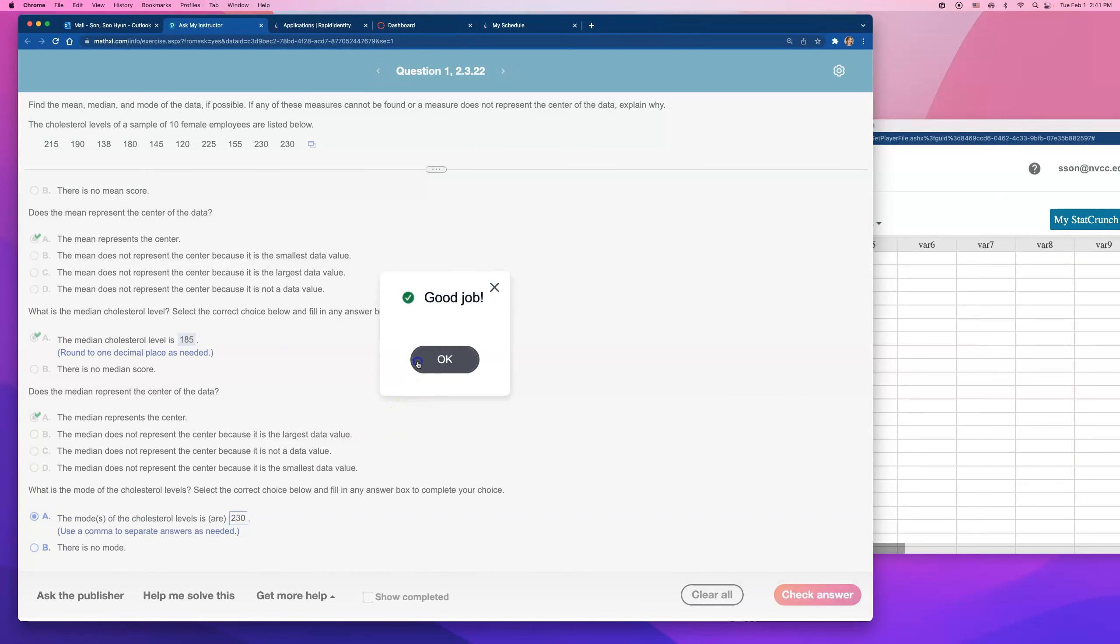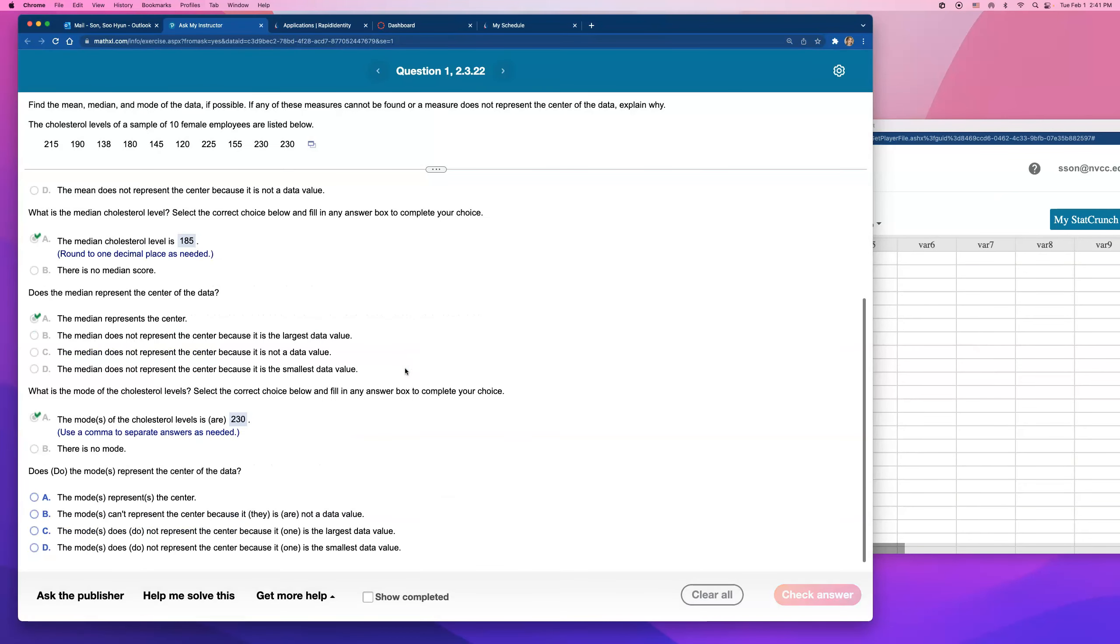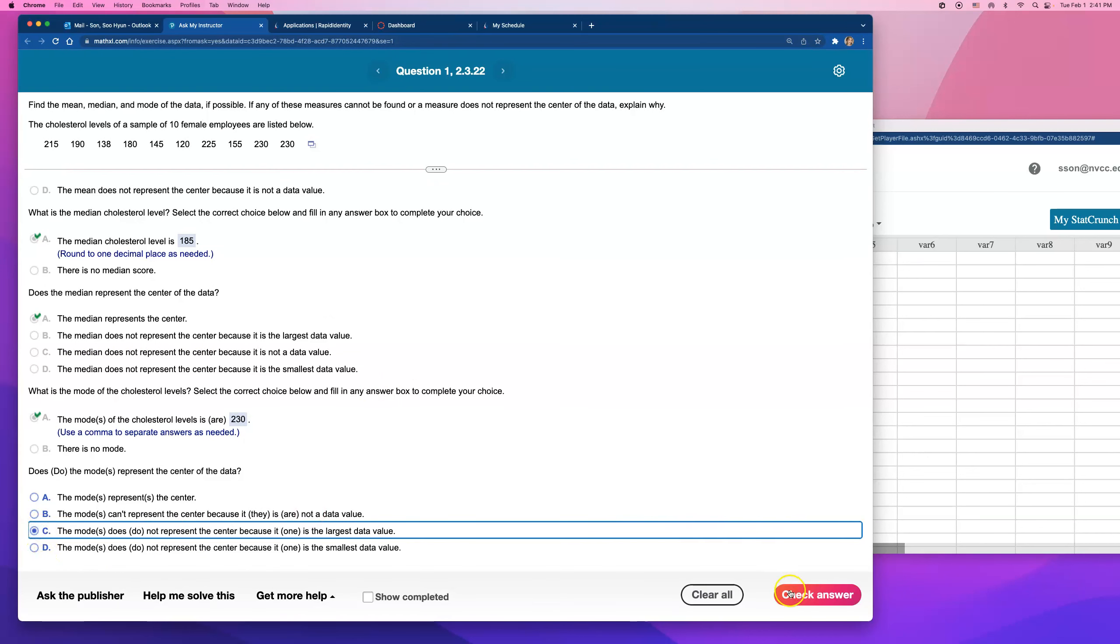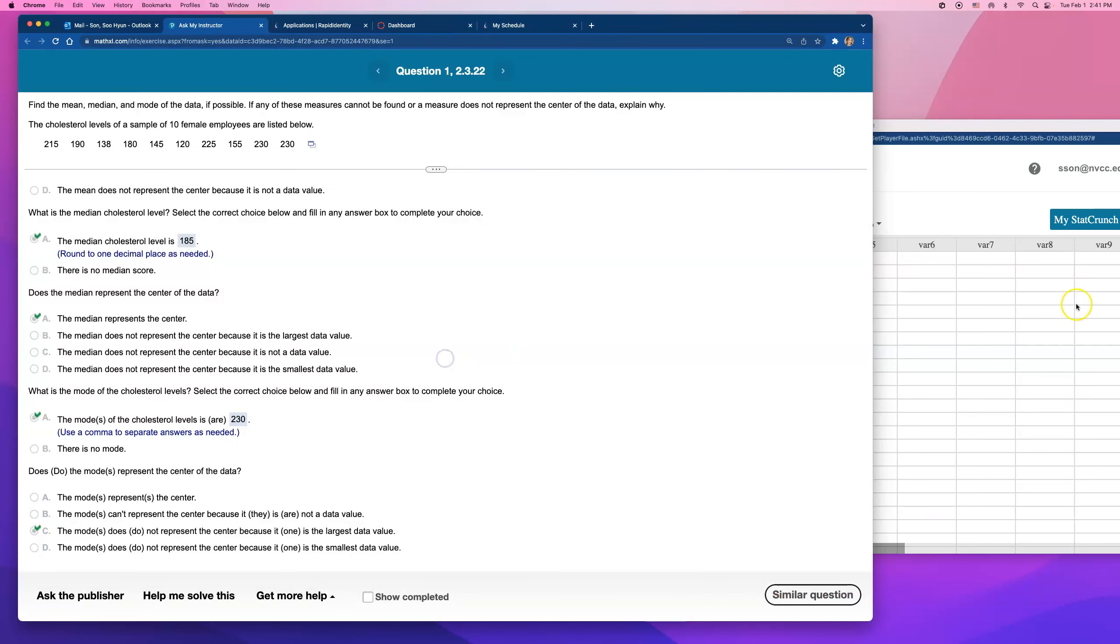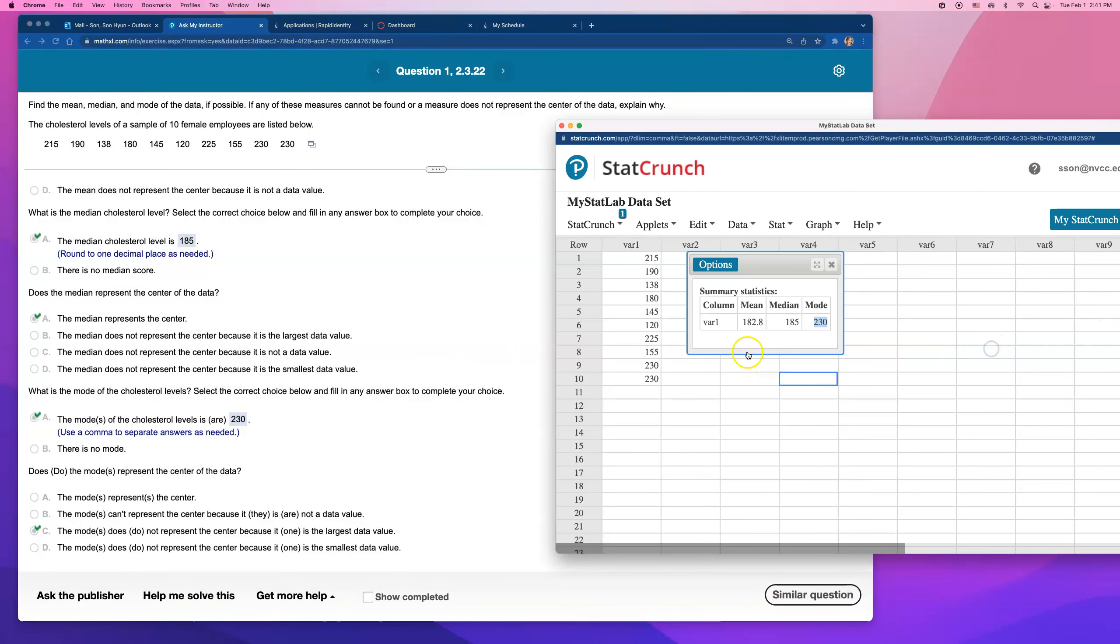So I'll tell them that the mode is 230. But this time, it is not a good measure, because the mode does not represent the center, because it is the largest data value. That's what happened here, right? 230 was just, it just happened to be repeating in this data set. But 230 is the biggest number, it's not the center. So in this case, the mean or median will be a better measure of central tendency.